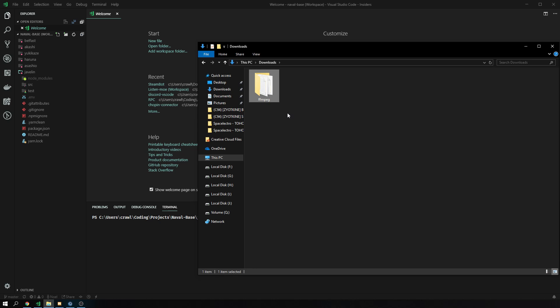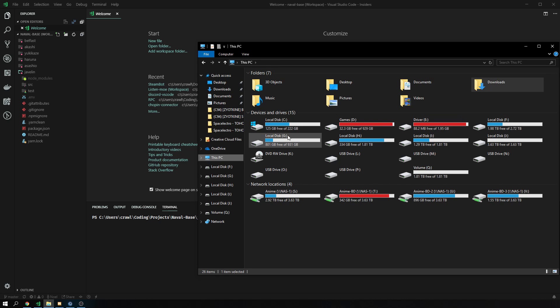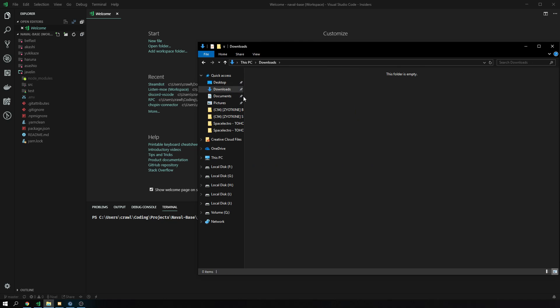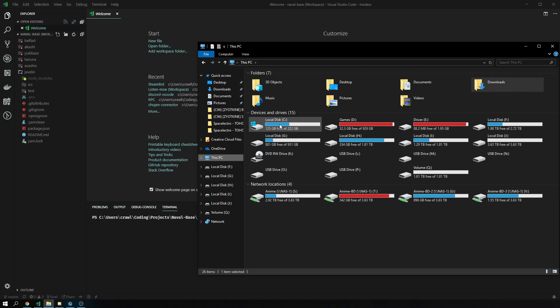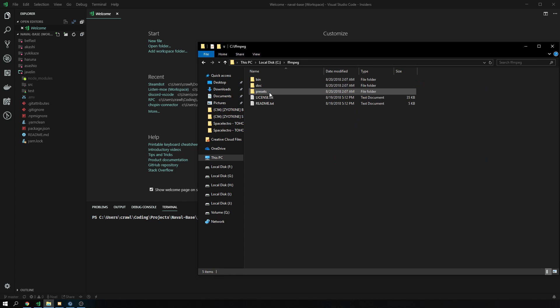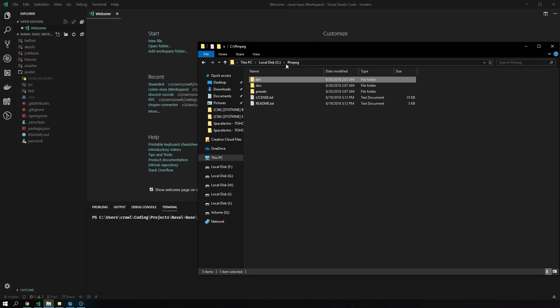So what you do next is you copy or cut, doesn't really matter, that onto your C drive. I already have it here, so for me, it's irrelevant. And that should look like this. You go on your C drive, you go into FFmpeg, you go into bin, it's still there. Beautiful.